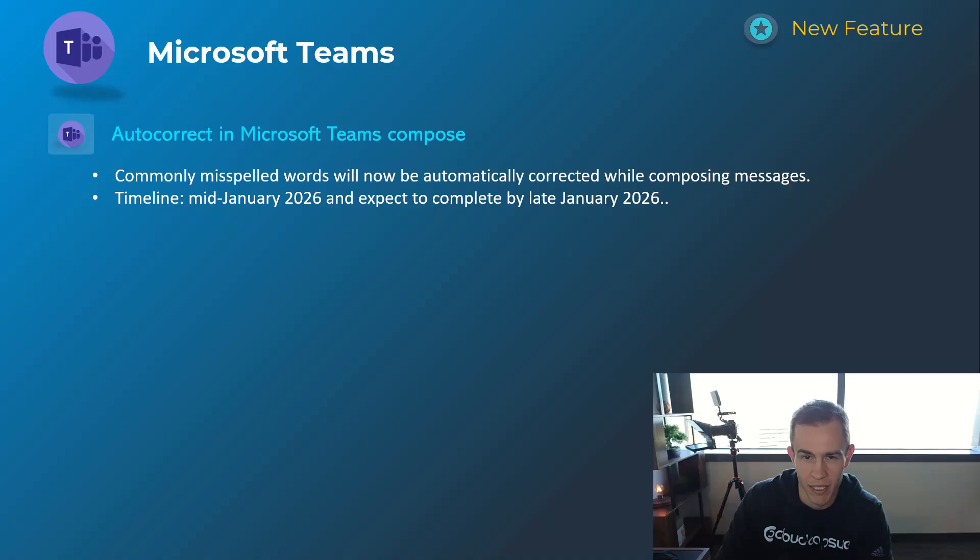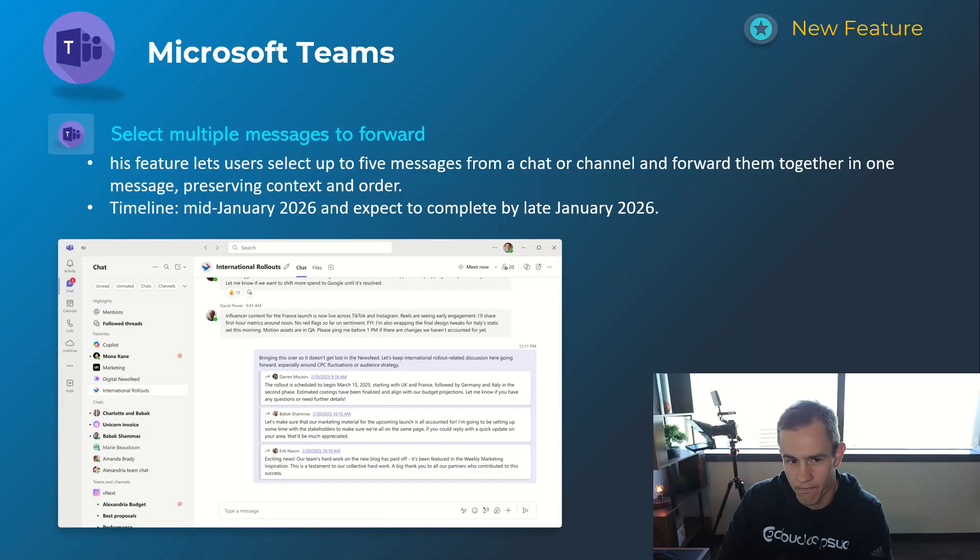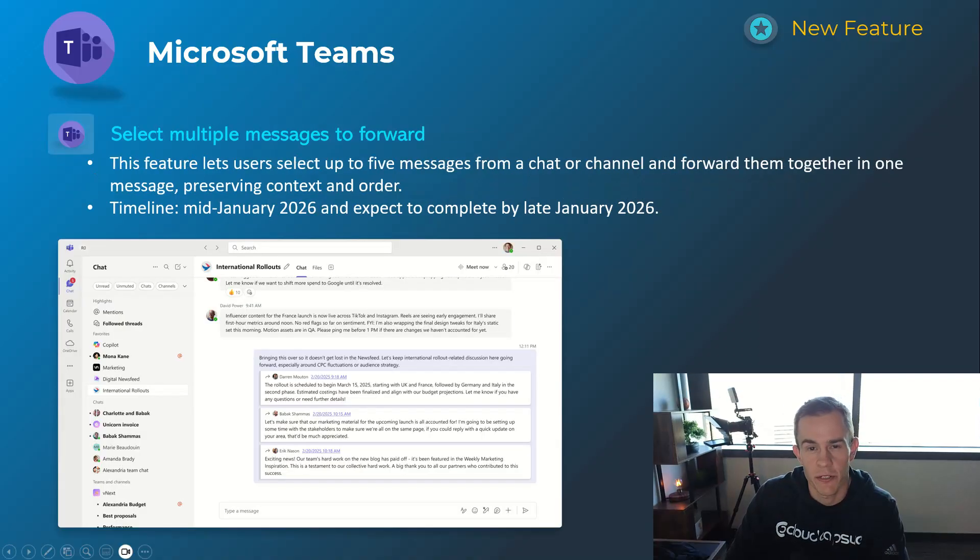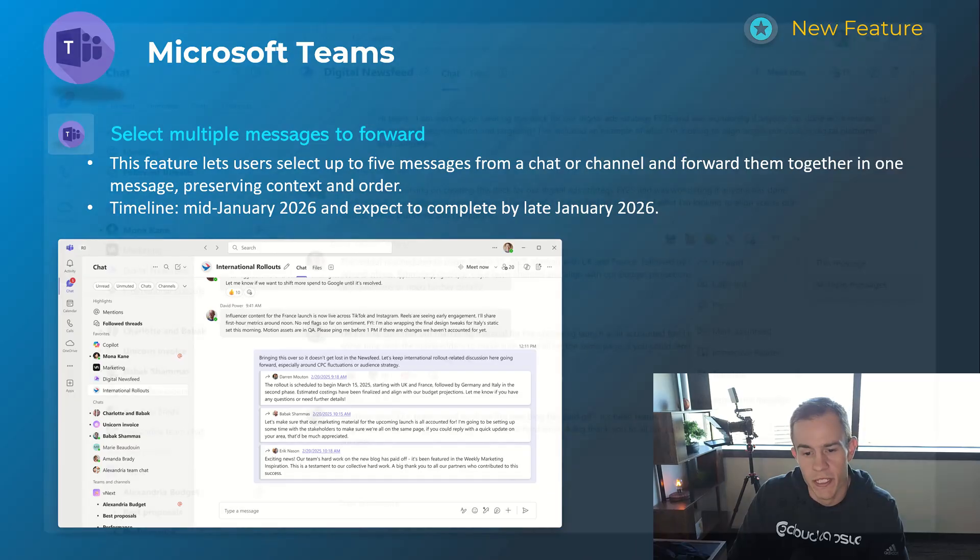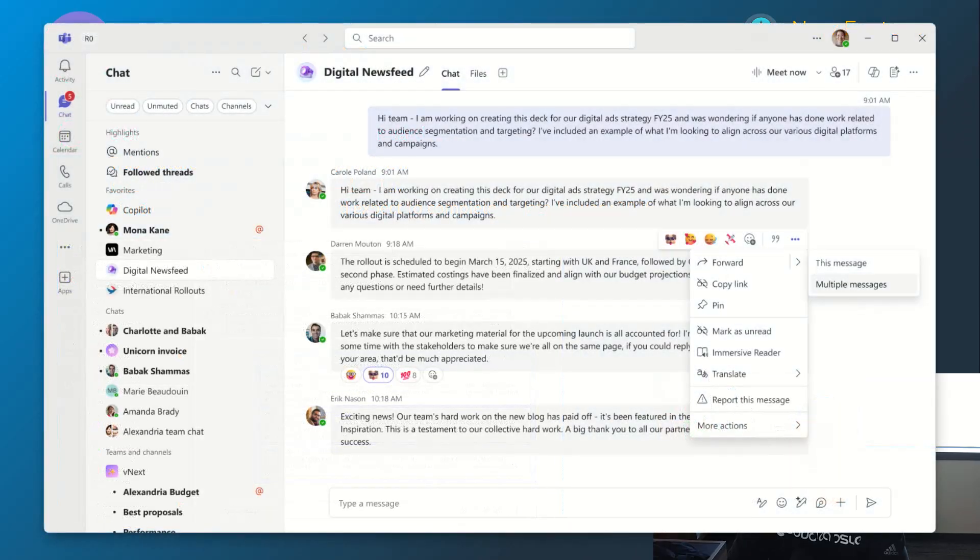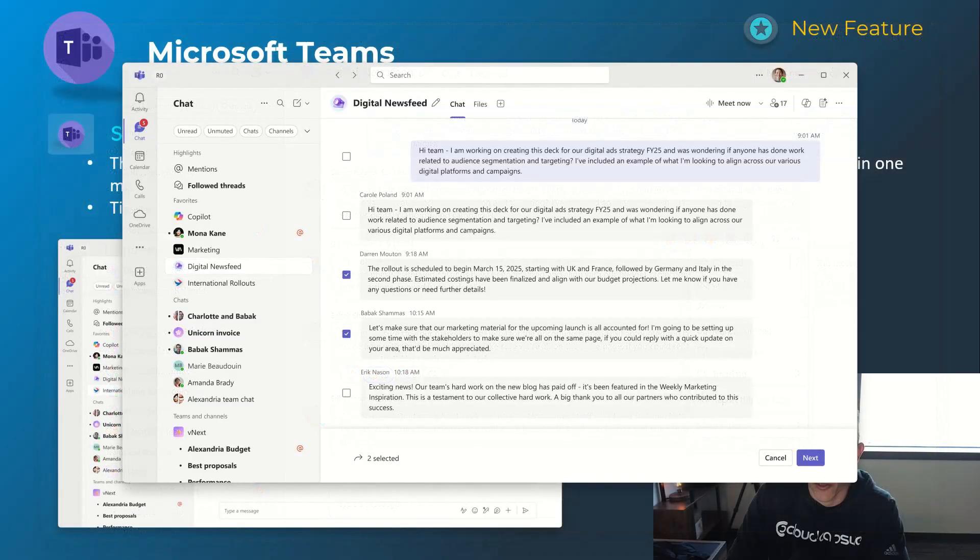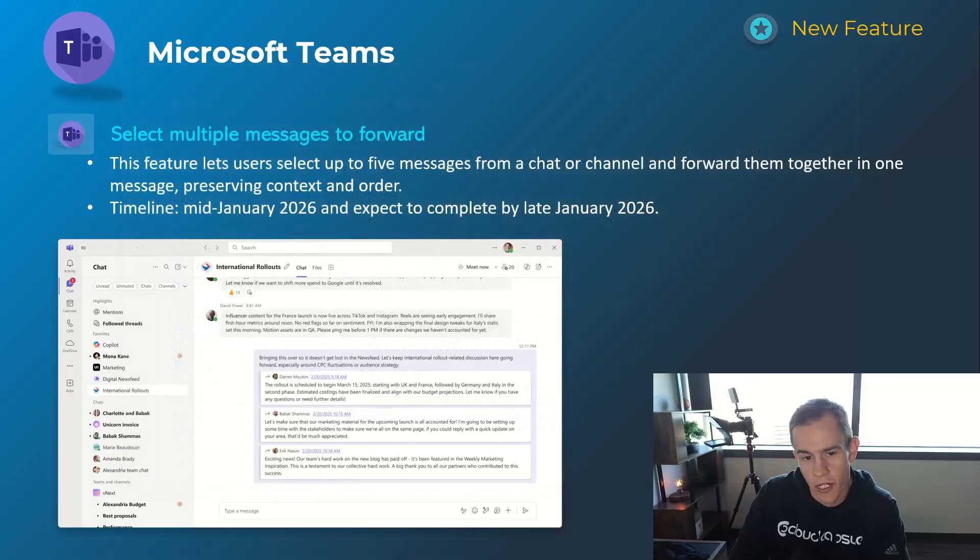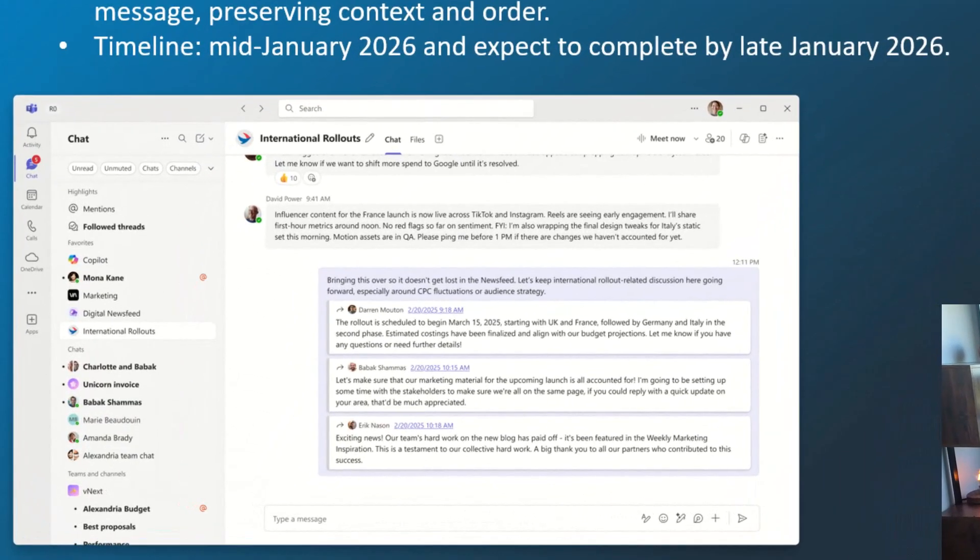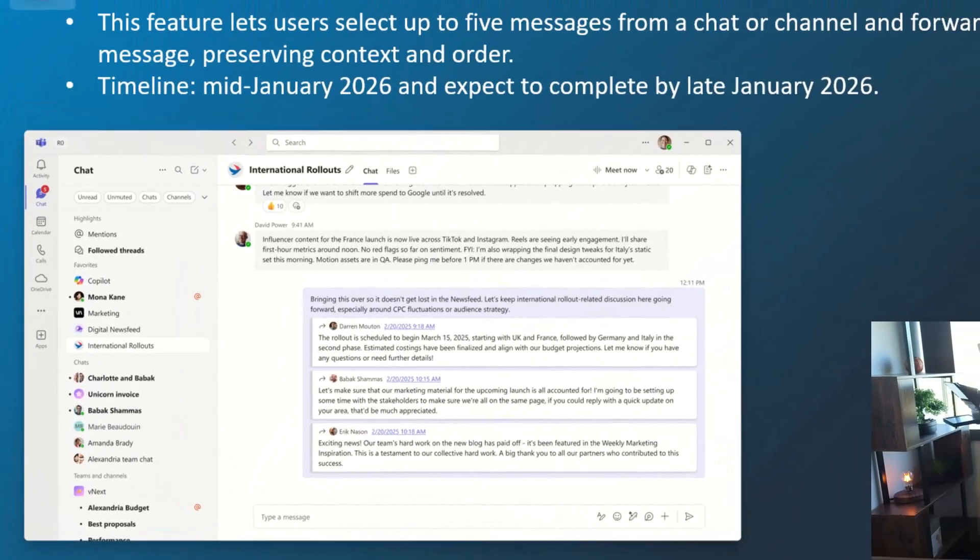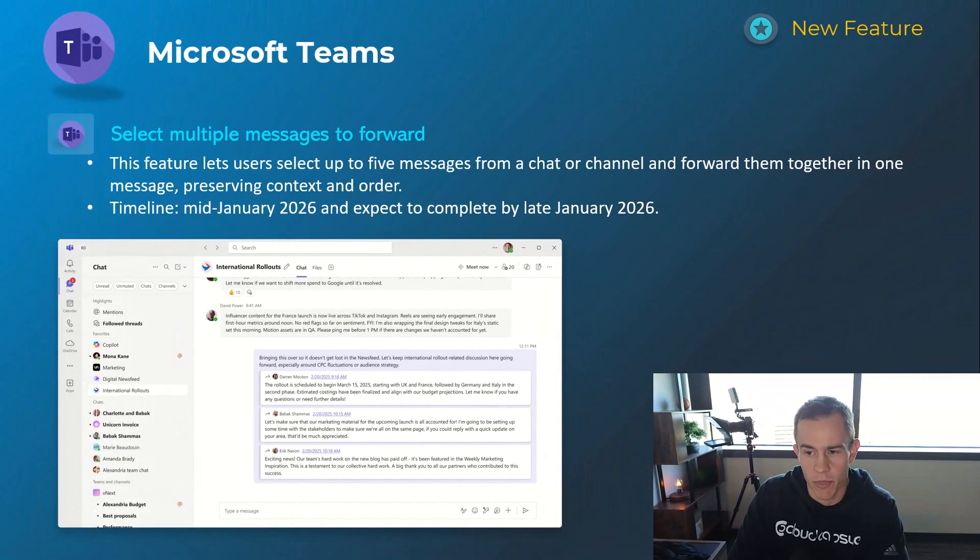That'll happen mid-January, be complete by late January. Next one here is expanding the forwarding capability I've talked about in previous update videos so that you can forward multiple messages, up to five in particular, from a chat or channel and forward them into one message as you can see throughout these screenshots here.